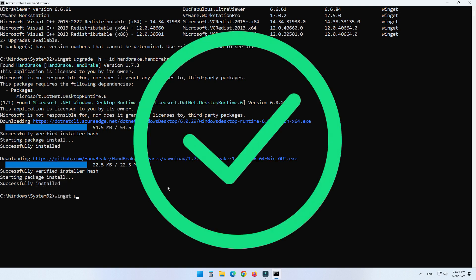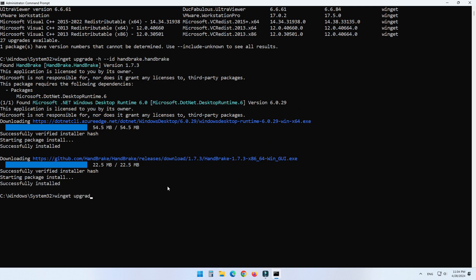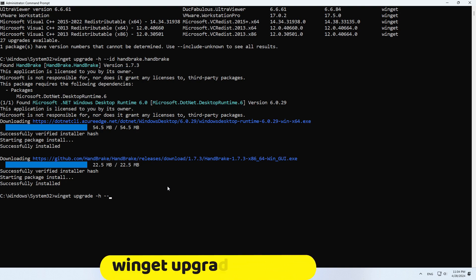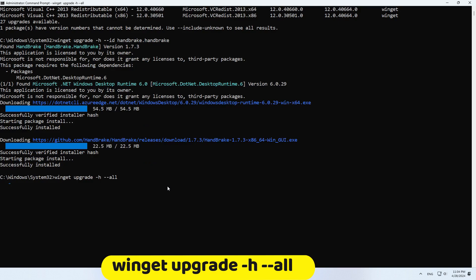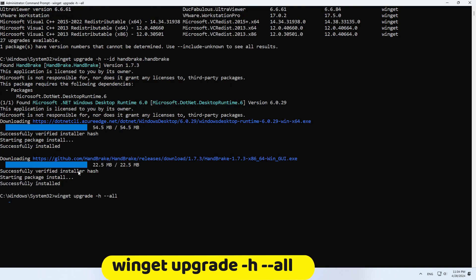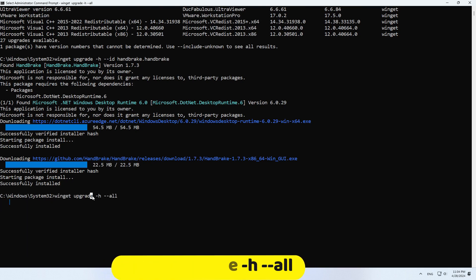And if you want to upgrade all applications, you can use this command: winget upgrade -h --all. And as you can see, the winget tool starts to download and install the updates of all applications on Windows 11.